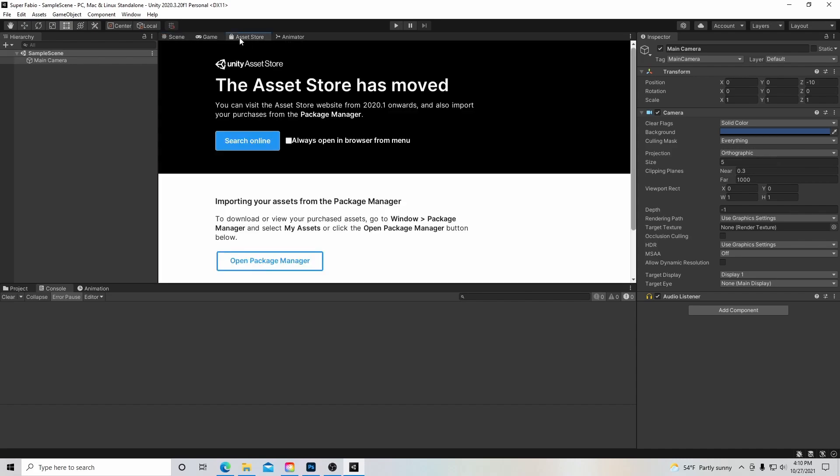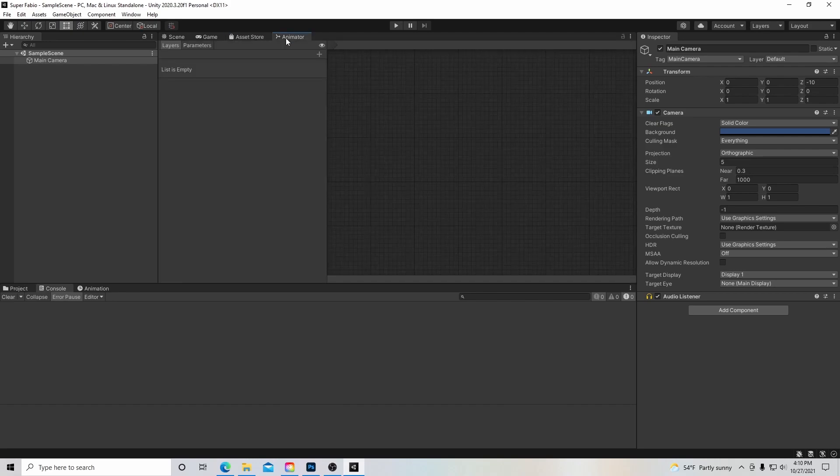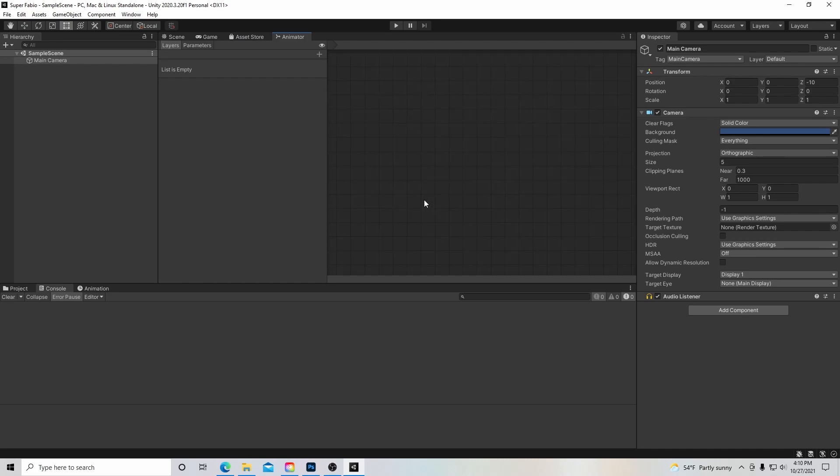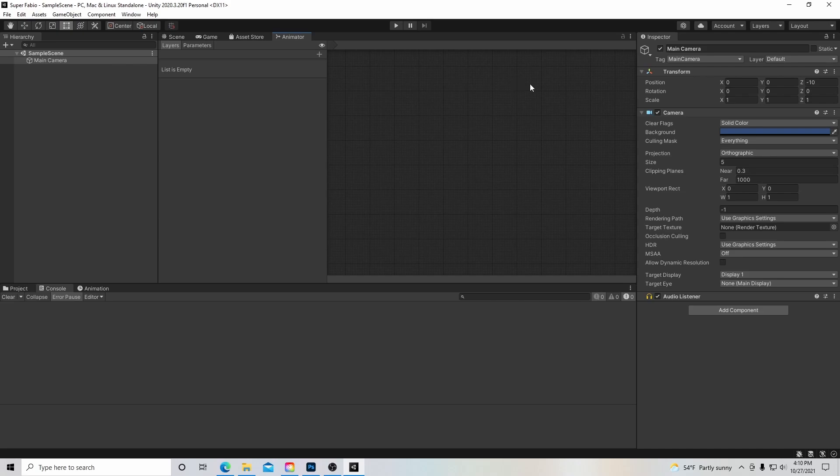Next to the game window is the asset store, and this is where you can access Unity's online asset store. I don't think we'll be using this for this tutorial series. However, here is our animator. We haven't put together an animator yet, but this is where we will be working with our different animation clips.